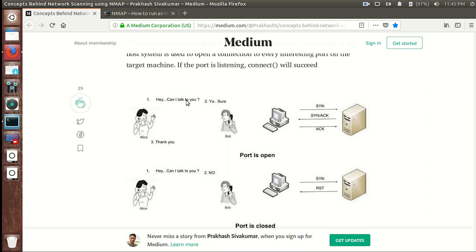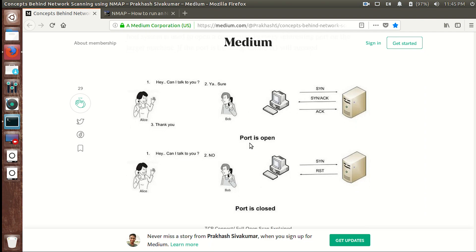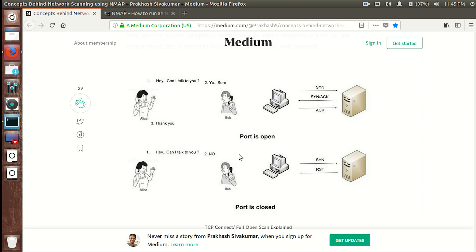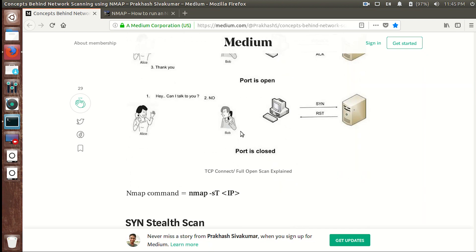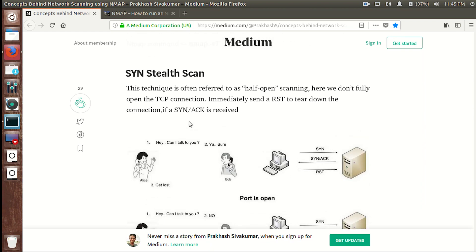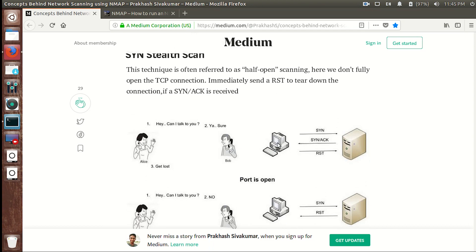It's like if I'm talking to a person — I say 'hey can I talk to you,' the other person responds 'yeah sure,' and I say 'thank you.' This way a lot of logs are generated. If I receive an acknowledgement from the target, that means the port is open. If the server responds with an RST packet, the connection is dropped. But if we use the stealth scan (-sS), nmap sends a SYN packet to the server and as soon as the server sends a SYN-ACK back, nmap drops the connection by sending an RST packet — so no logs are generated because the connection was never fully established.